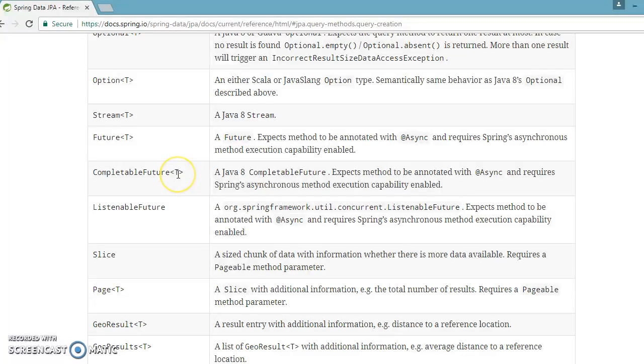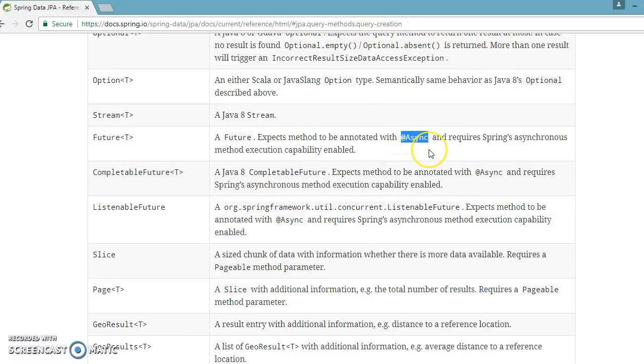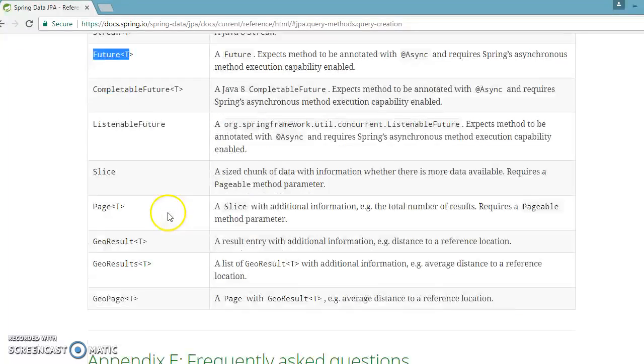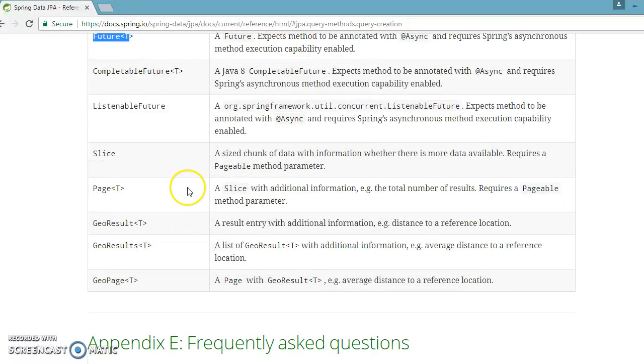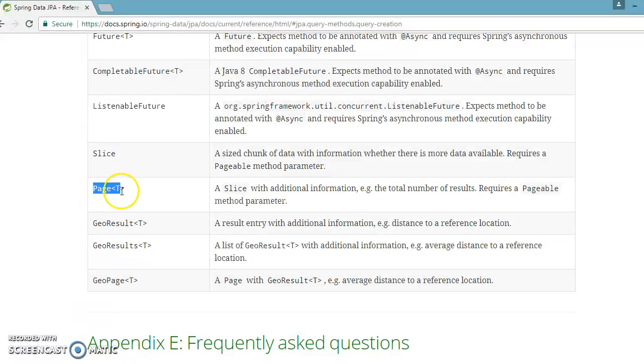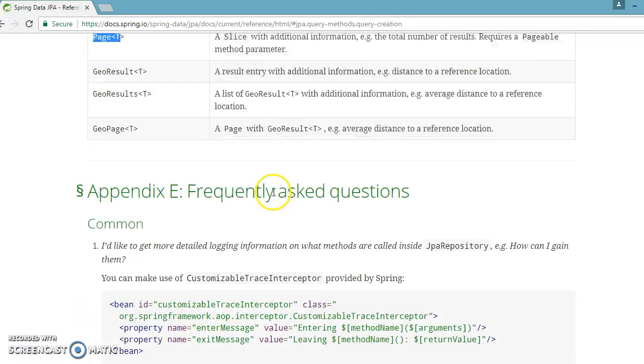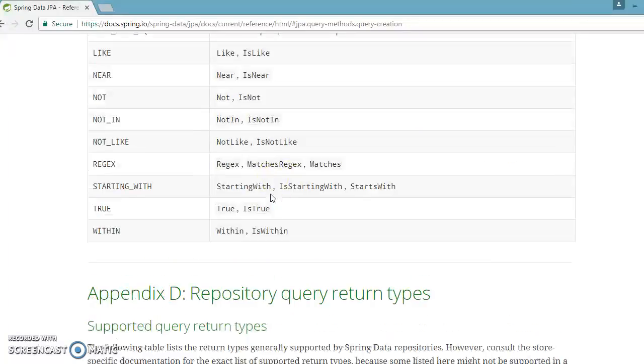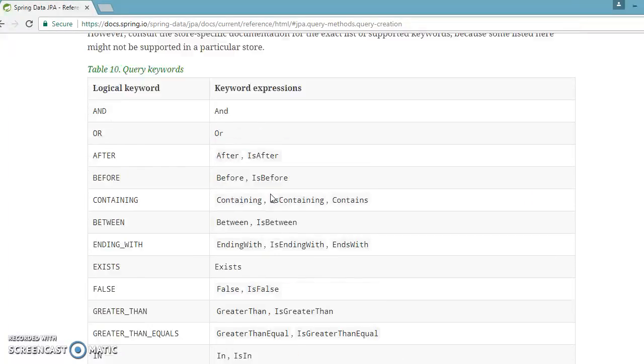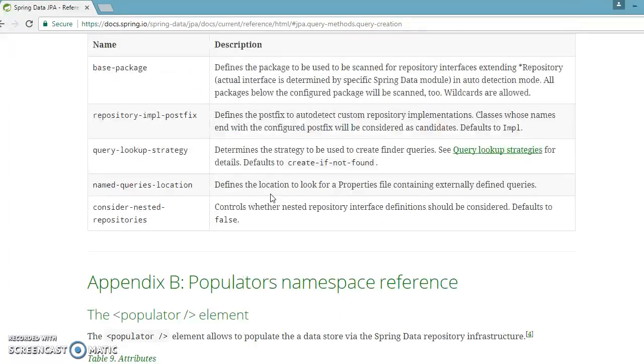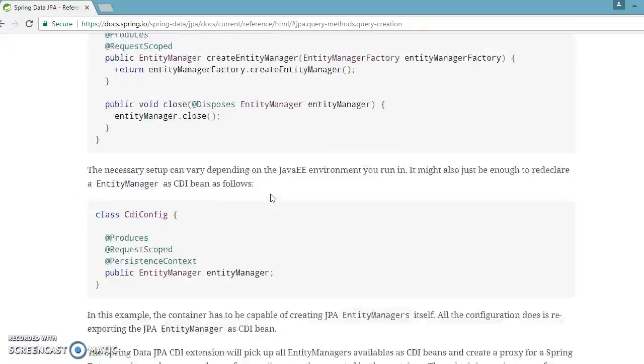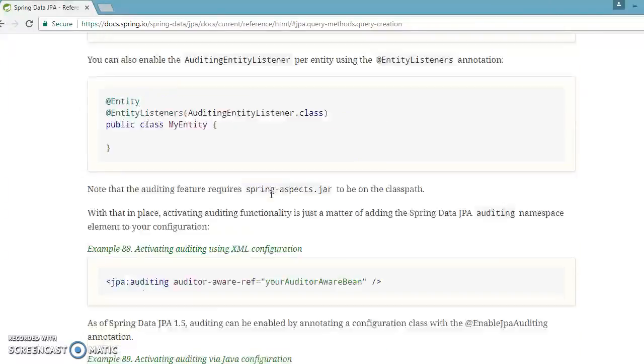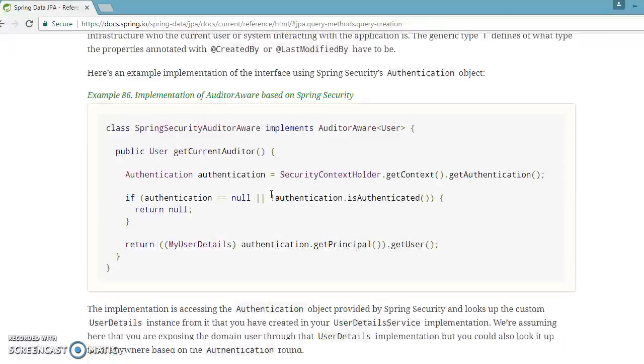These things will be covered in future videos. Suppose if you want to execute your DAO level method or repository method in async or sync manner, then you can specify the return type as Future, CompletableFuture, ListenableFuture. You can also specify the return type of your query method as Slice, Page, GeoResult, etc. All details are available on the Spring Data official website.